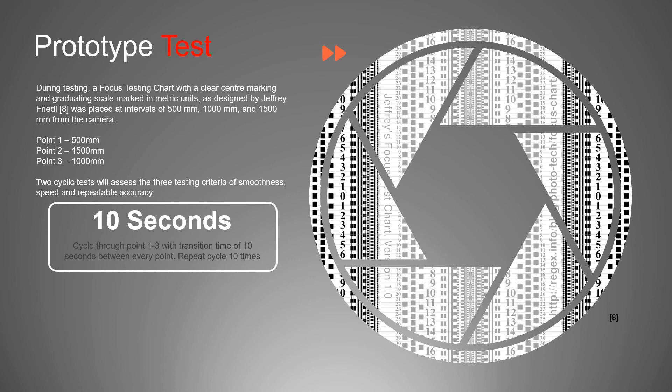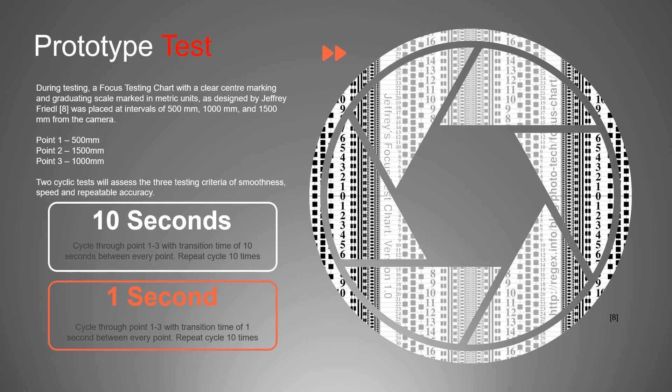The first test, we would take 10 seconds to complete every focus shift, and this test would be repeated a minimum of 10 times. The second test, we would cycle through the same points, the same focus positions, but taking one second for every focus shift. And again, this test was repeated a minimum of at least 10 times.